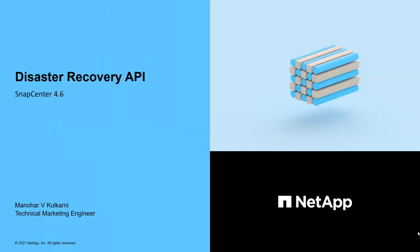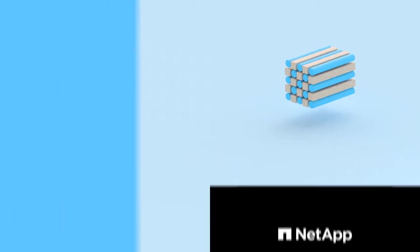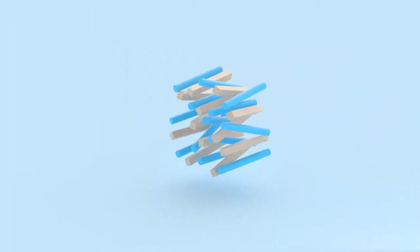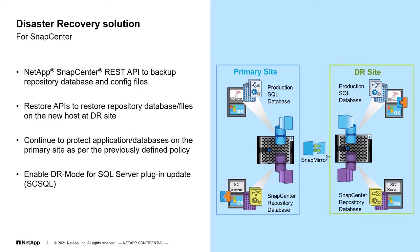Hi, SnapCenter 4.6 is introducing a feature via REST API to backup SnapCenter server and recover it on the secondary site in case of a disaster recovery so that it can continue to protect and manage enterprise workload.